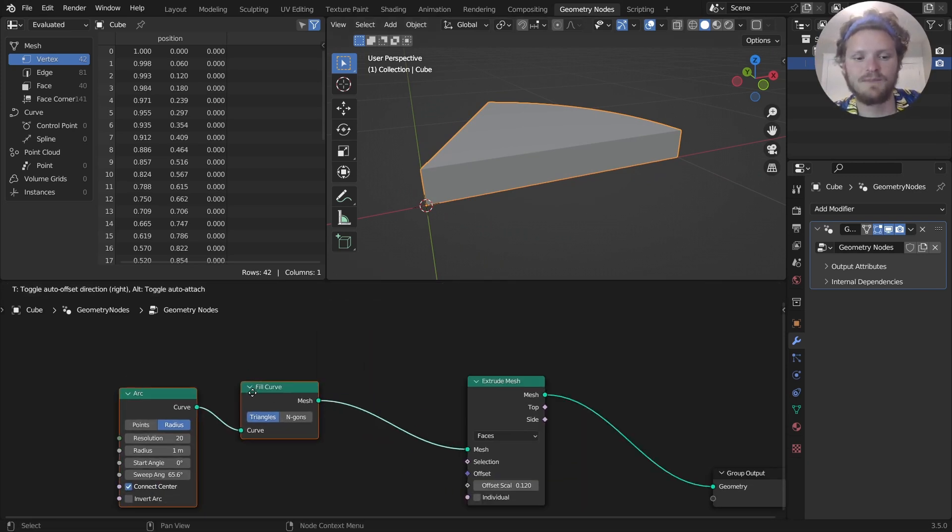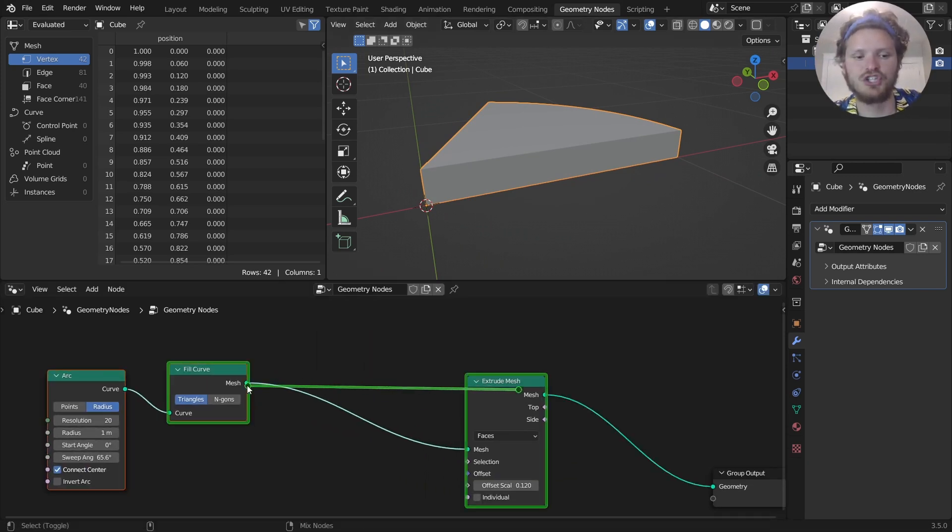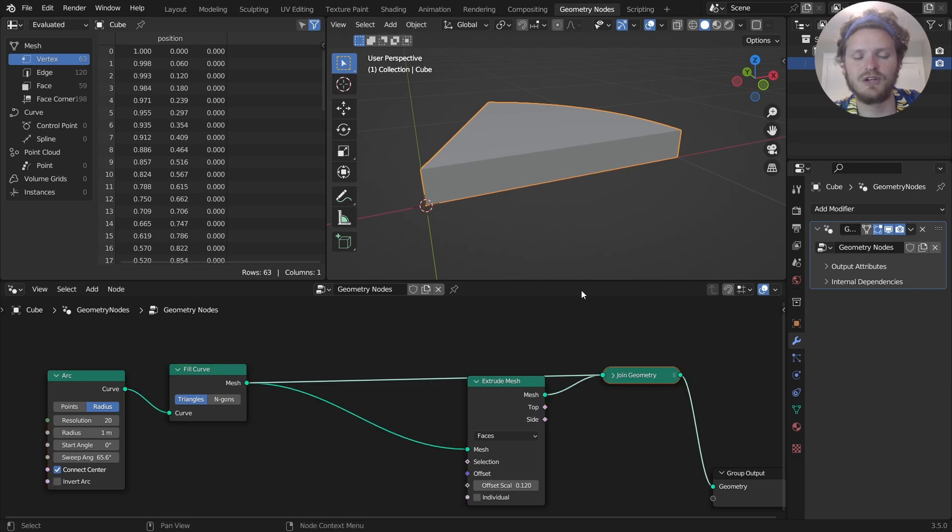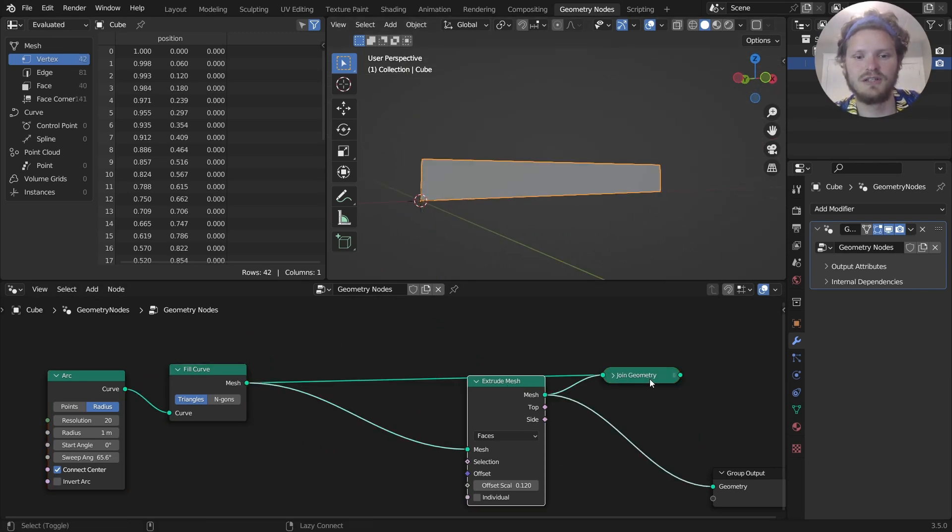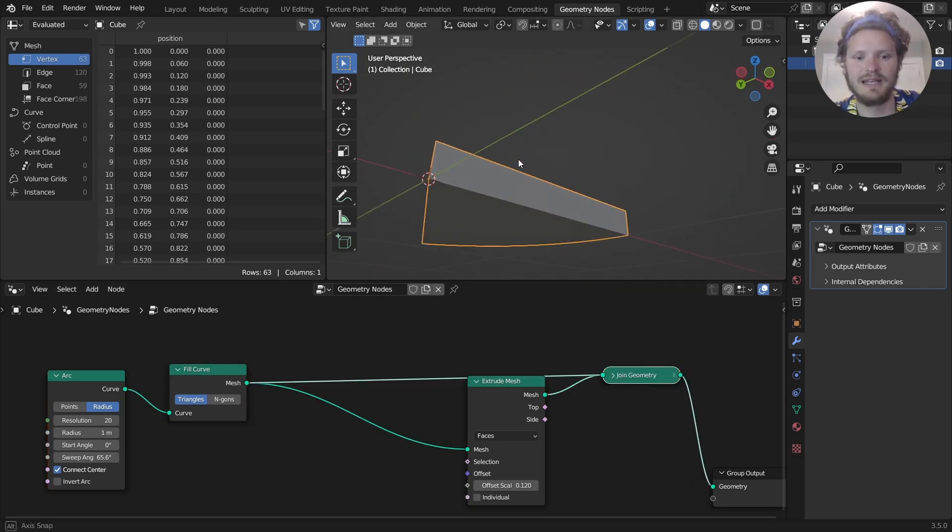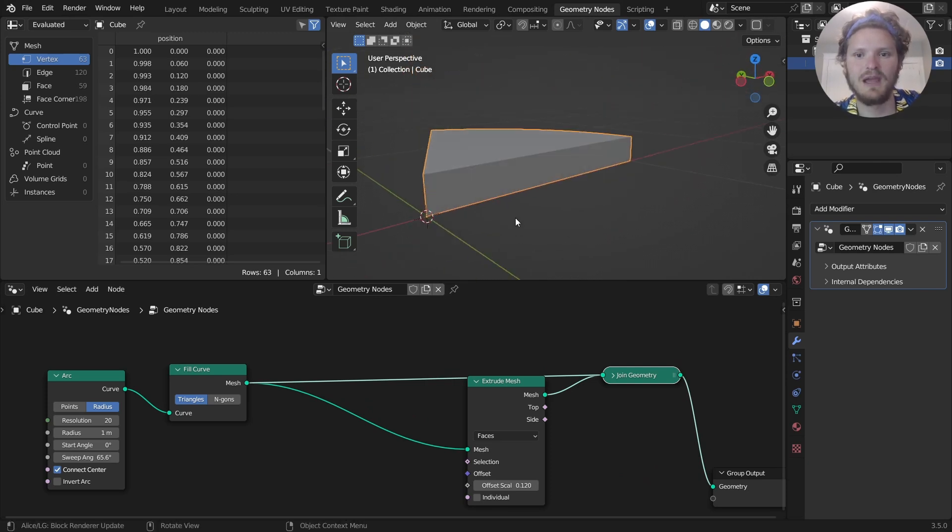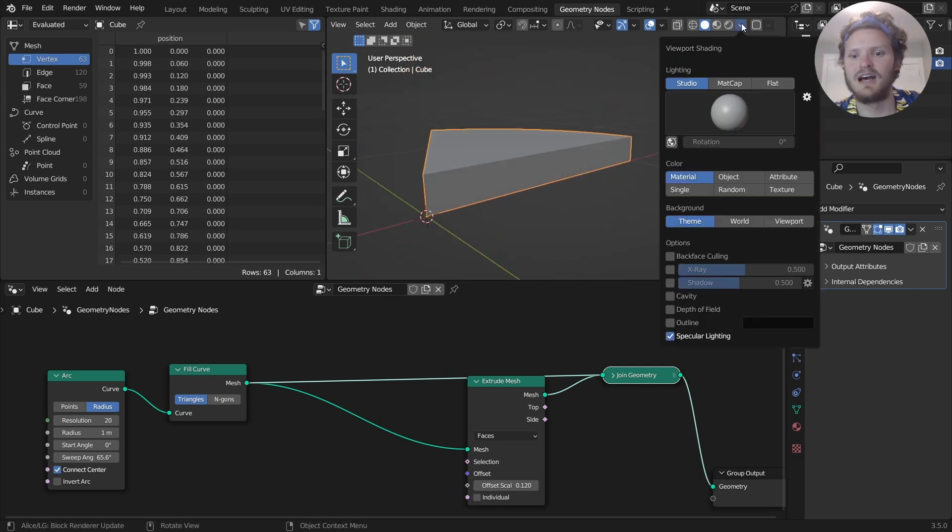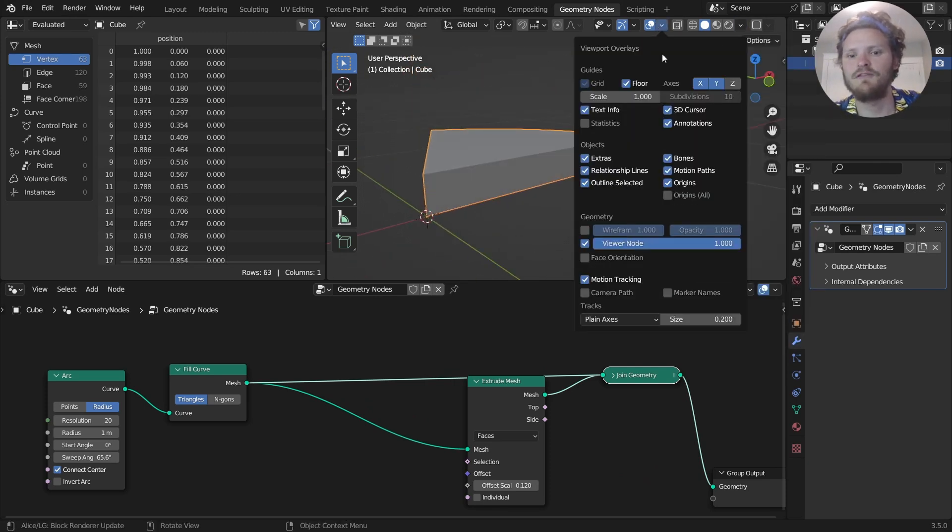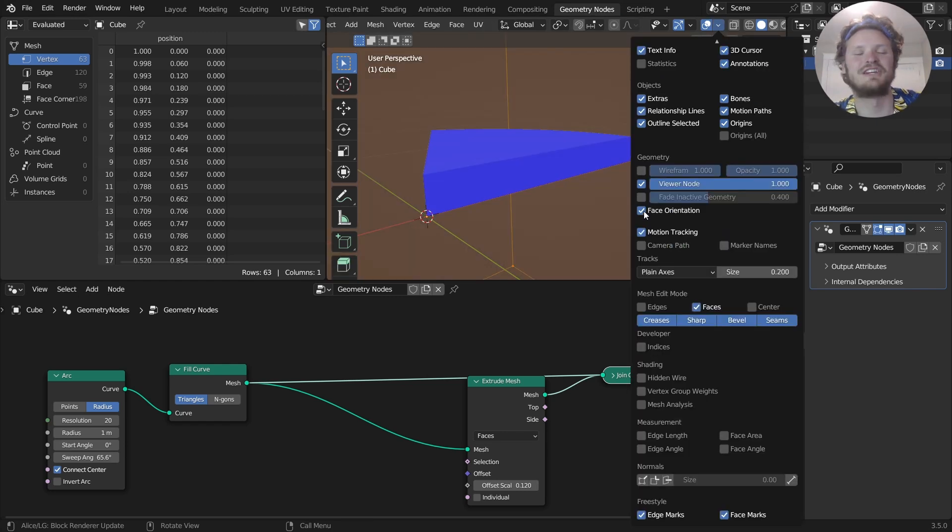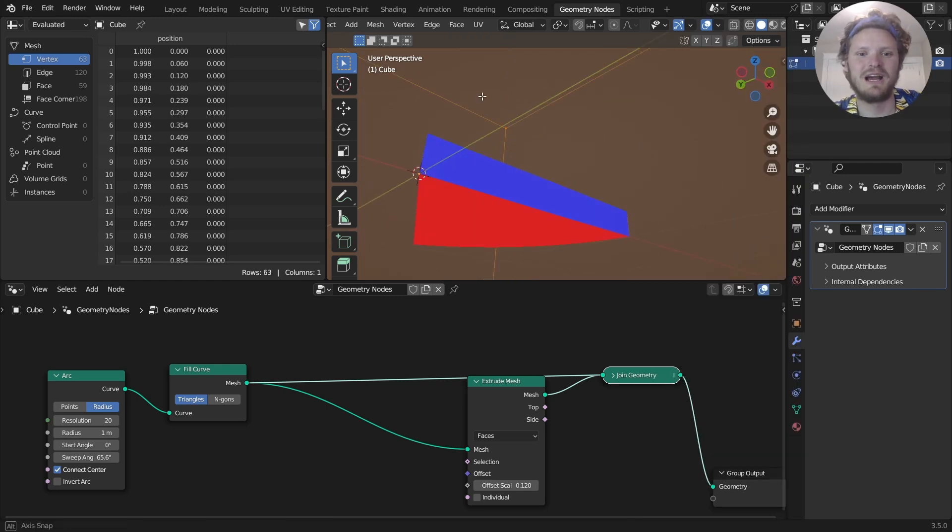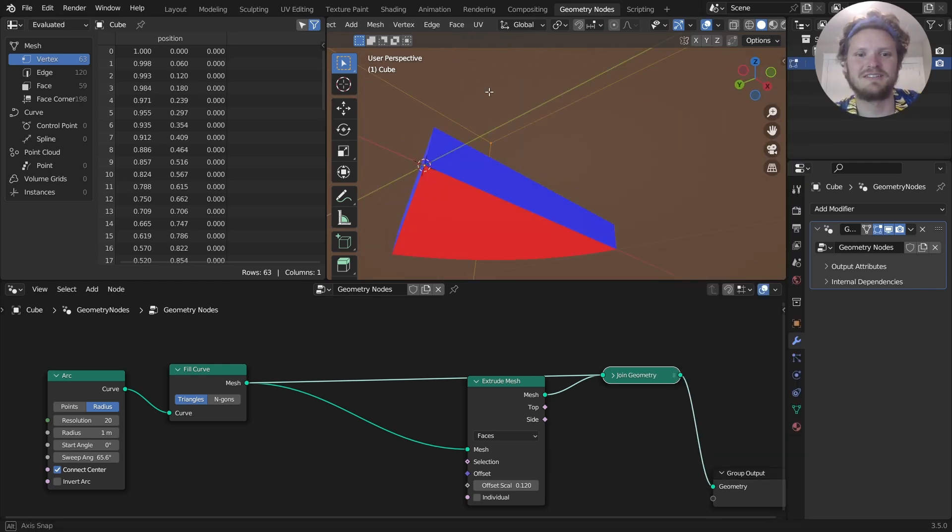But if you want to fix that, the way we fix it is we join this back with the original. So this is the original, this is the extruded. When you join them, it now has a bottom, but kind of a caveat with that. If we look at the normals for this, you can see that these are kind of different.